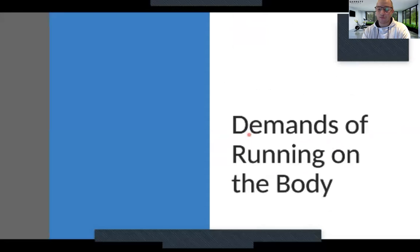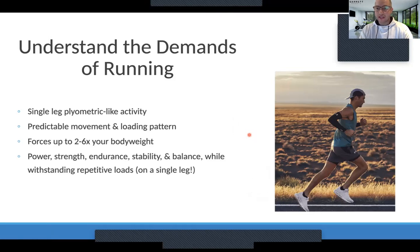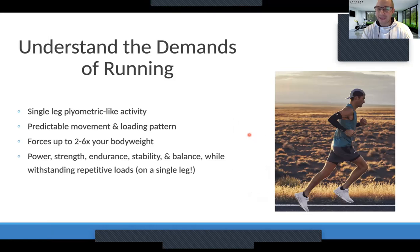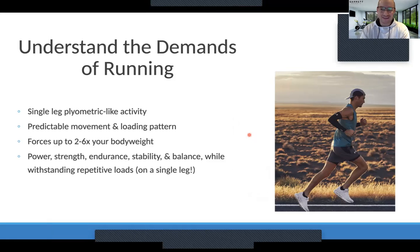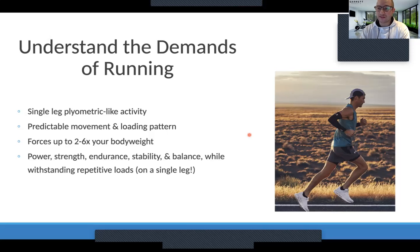Running is a very single-leg plyometric-like activity. You are literally on a single leg, bounding from one leg to the next. Because it's a very repetitive and predictable movement pattern, you're doing that same motion over and over again for minutes and hours, miles and days and years. There's been so much research done on the movement pattern of running to understand the mechanics and range of motion. From a strength training standpoint, we can use that research to target the body in the correct way to see the most sustainable results.